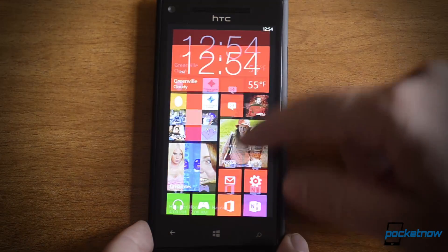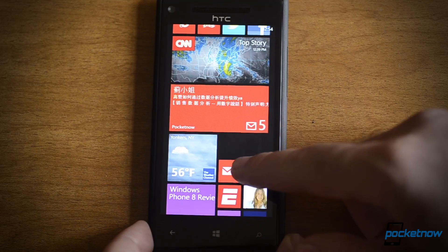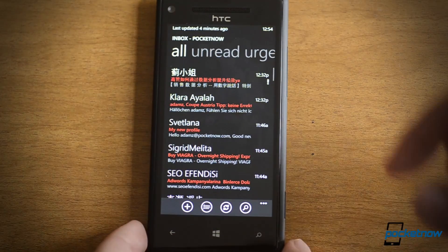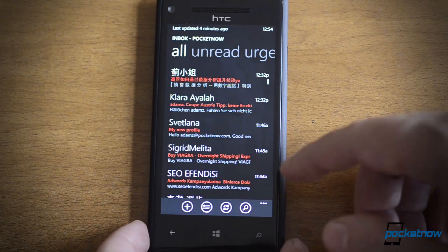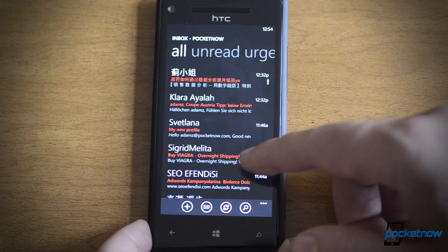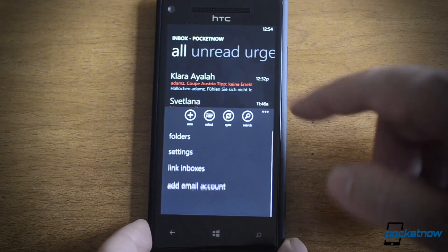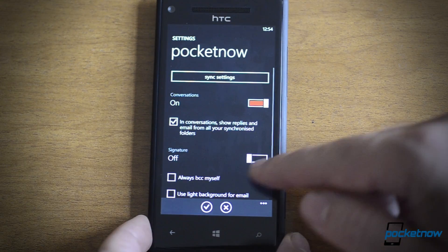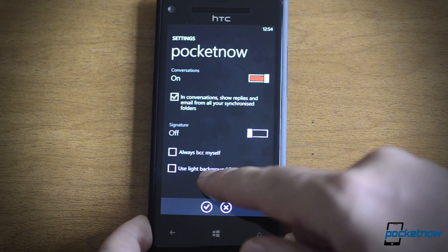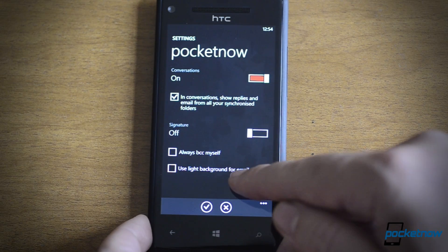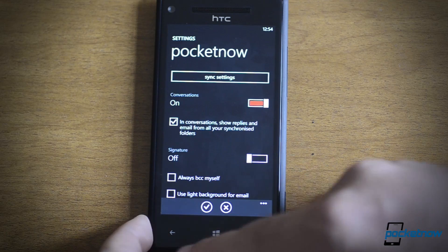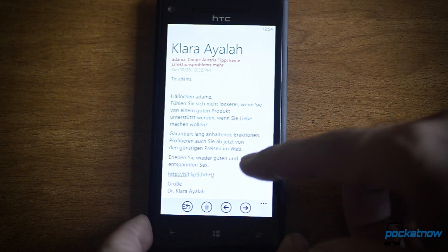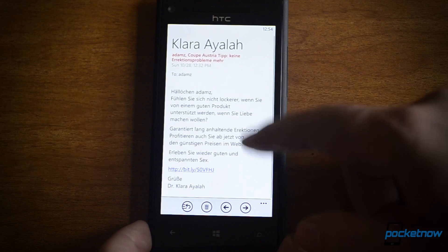So now let's look at some emails. Here's my email live tile — you can see a preview of one of the new messages. From here we see it conforms to the theme now. I can choose not to do that if I want — I can use a light background. And when I read them, it oddly goes back to a white background anyway.